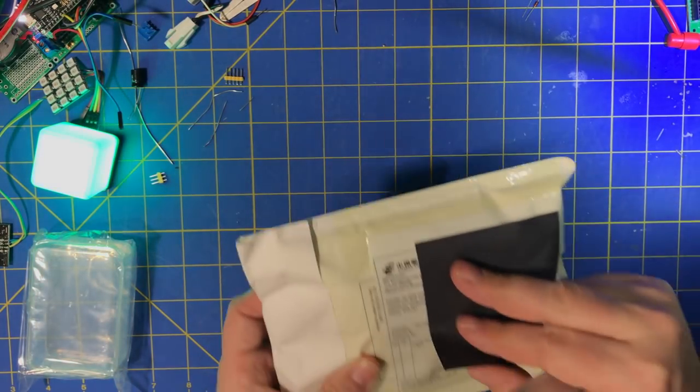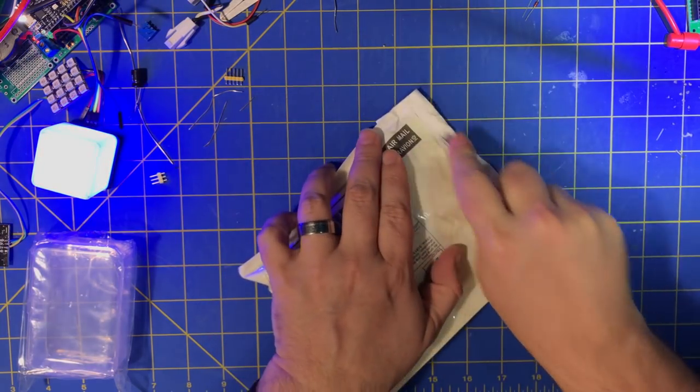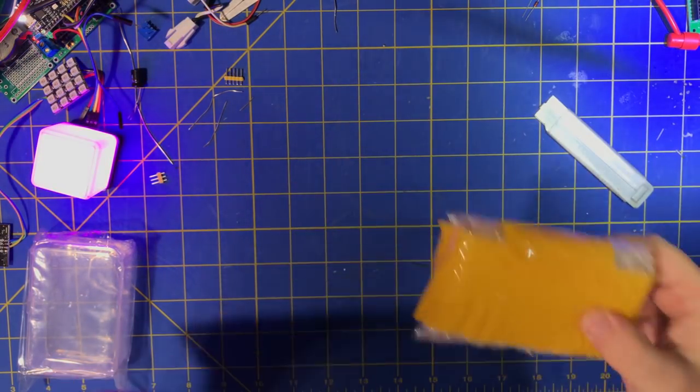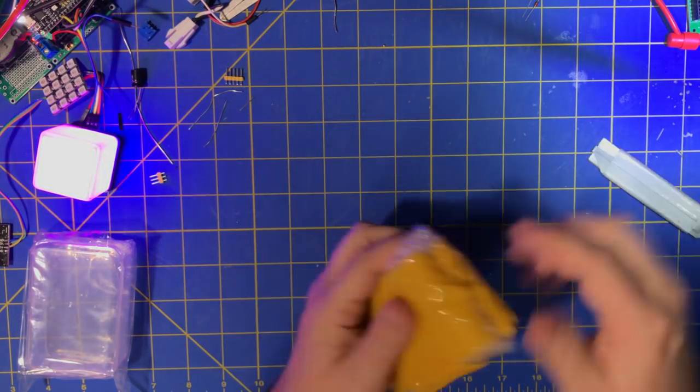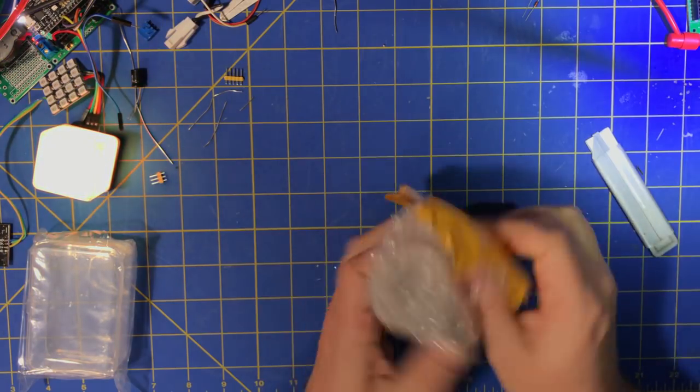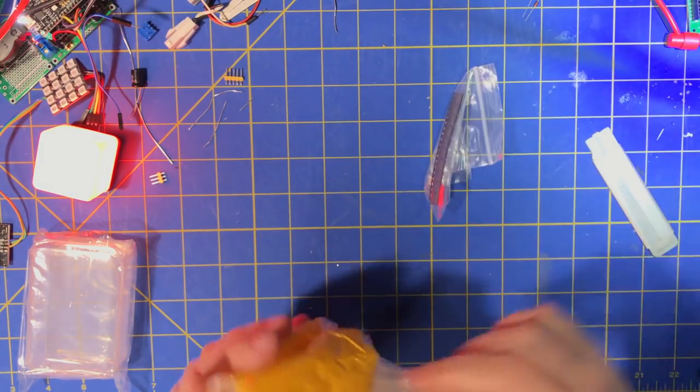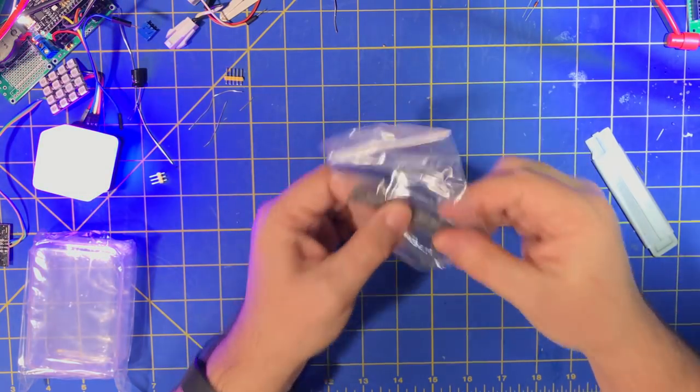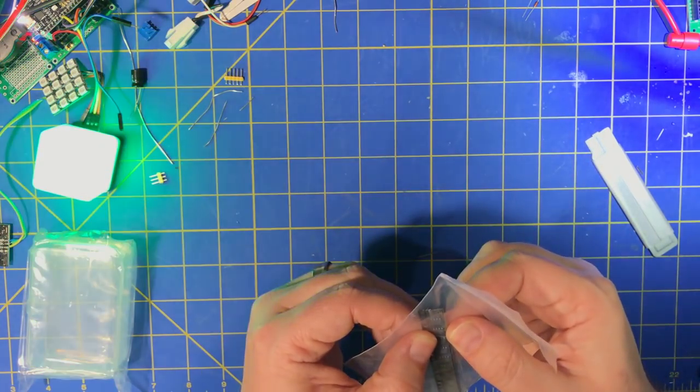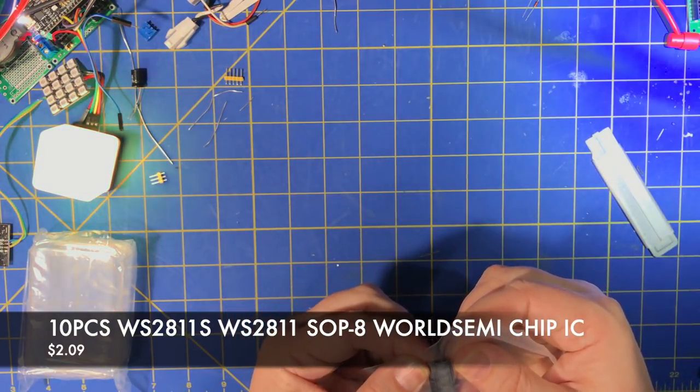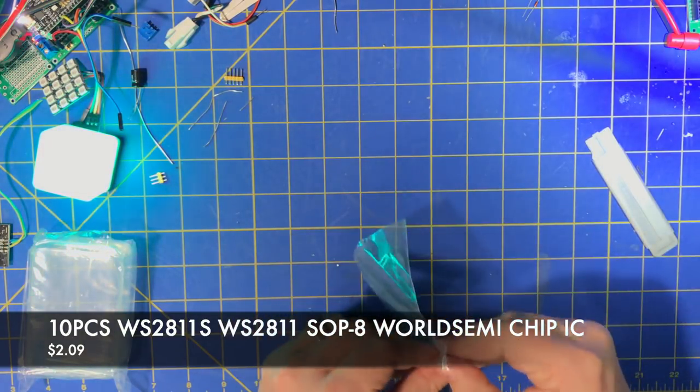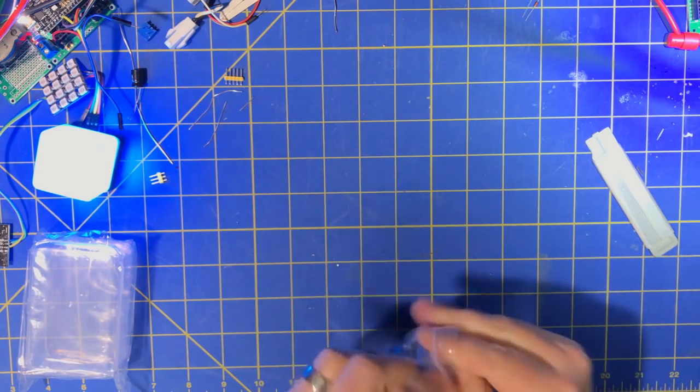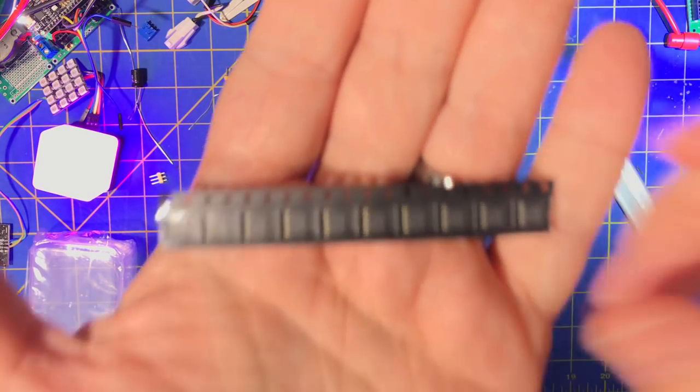10 pieces of WS2811S, WS2811S. And it is 10 pieces, WS2811S SOICs.